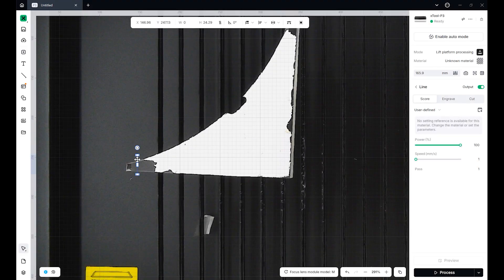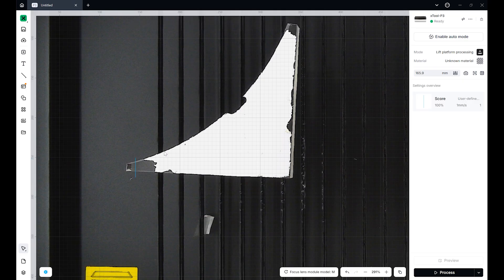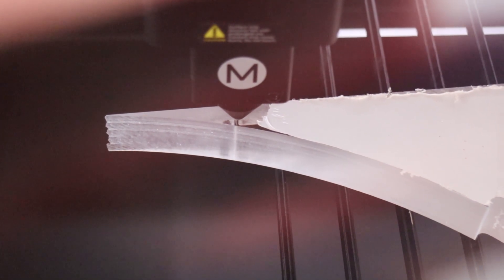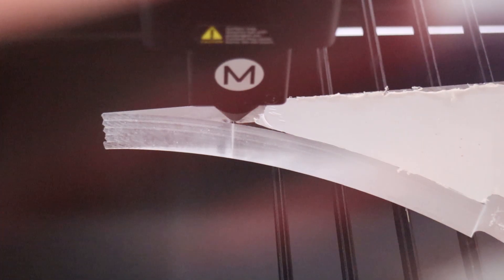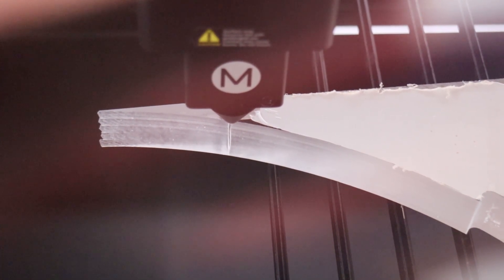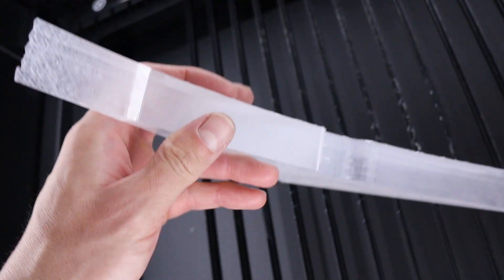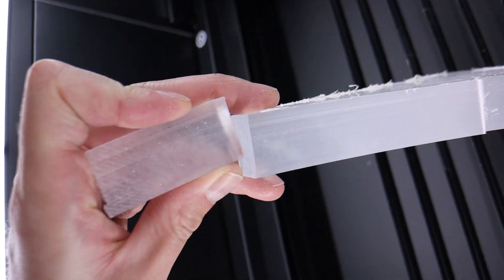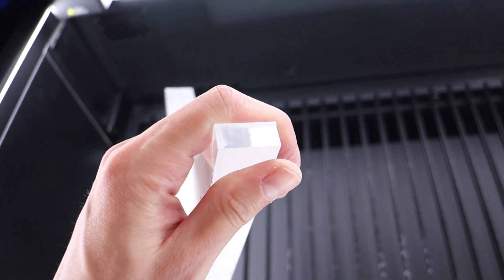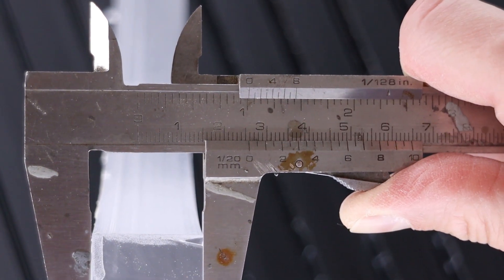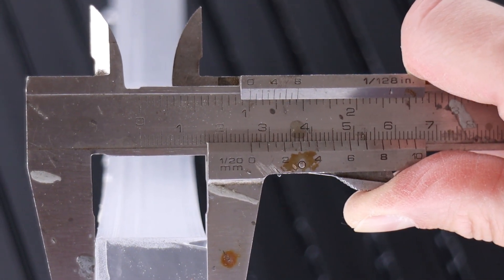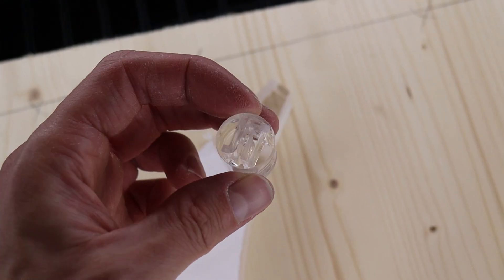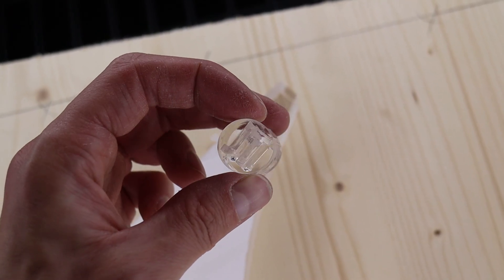The X-Tool P3 is advertised as being able to cut 25mm acrylic using the L lens. Luckily, I had some 25mm acrylic on hand, so I ran a test at full power and 1mm per second. Even with the standard M lens, it was able to make the cut. I also tried cutting a more intricate shape, and it handled that beautifully, too.